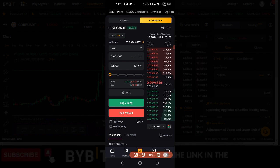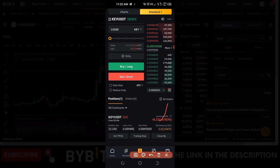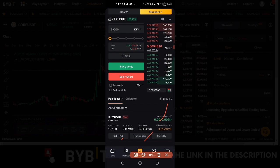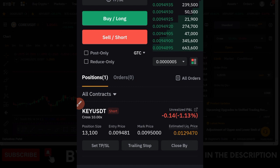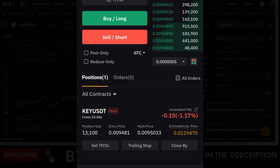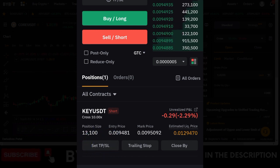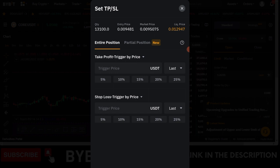If I scroll down here, you can see that I already have a position running and I have not set my take profit, and there's no trailing stop either. To set partial take profit or partial stop loss on an existing running trade, all you need to do is click on 'Set TP and SL'. When you click on it, it pops up a dialog box.